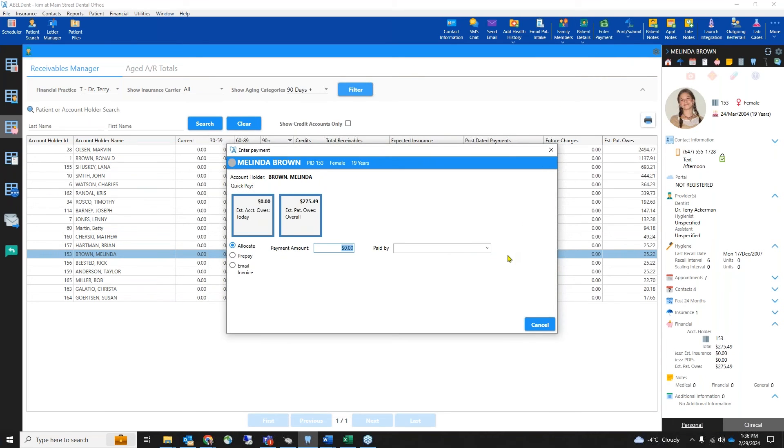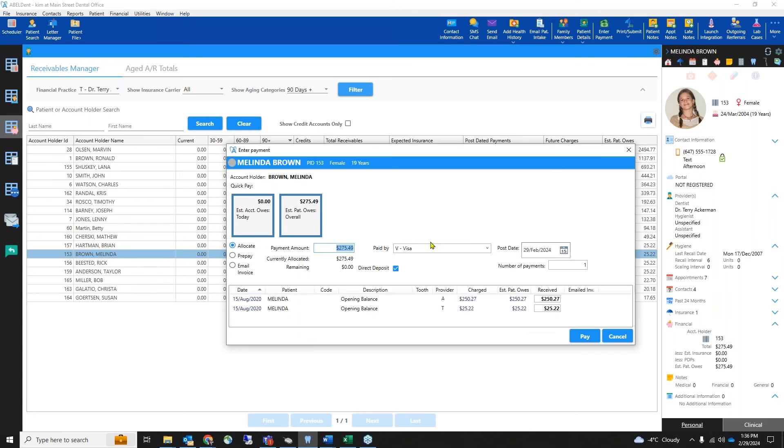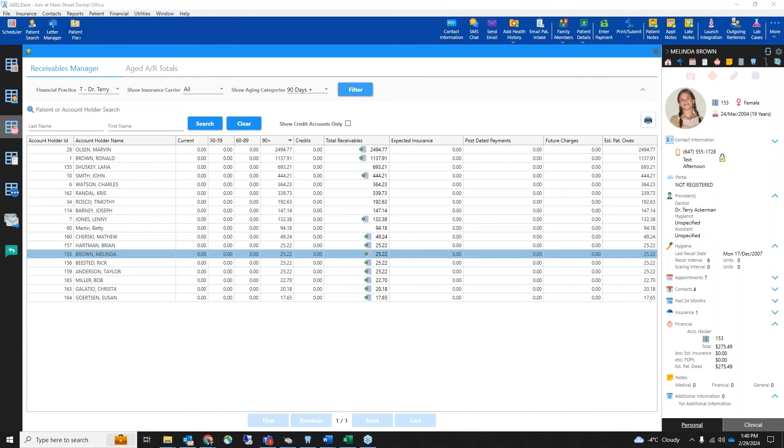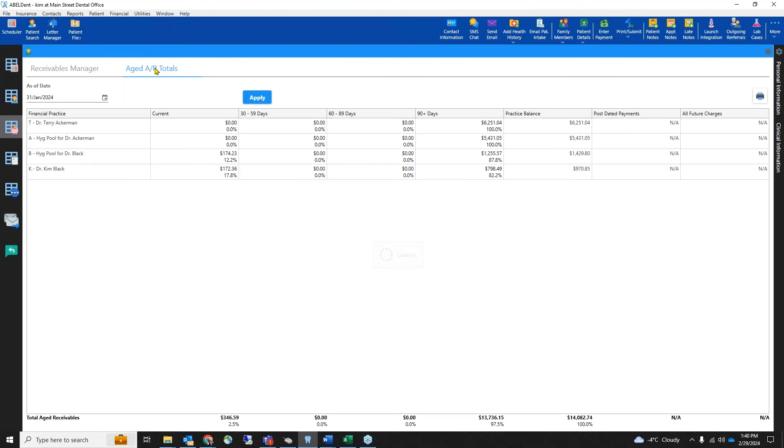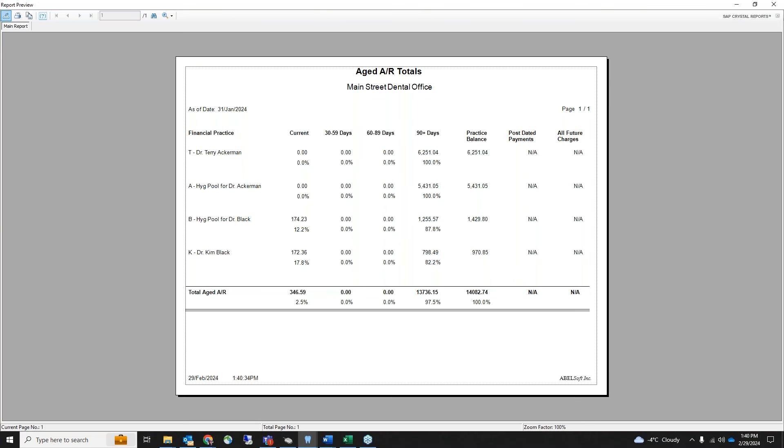If you need to send a report to your accountant, there is an aged AR totals tab with the overall balances clearly laid out for each practice. A print button here allows you to print a paper report or export to any format you need so that you can send it to your accountant electronically.